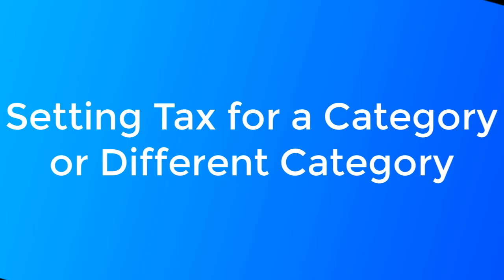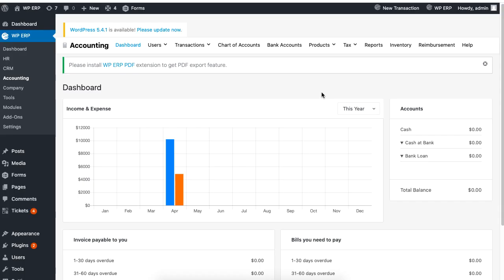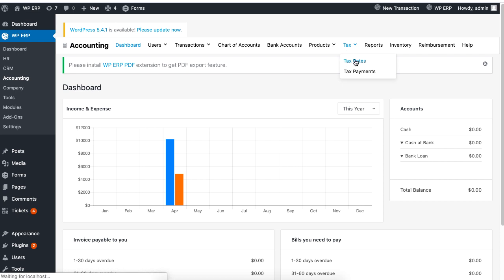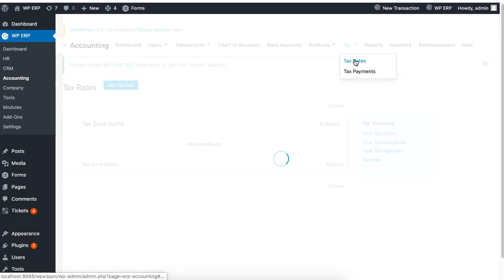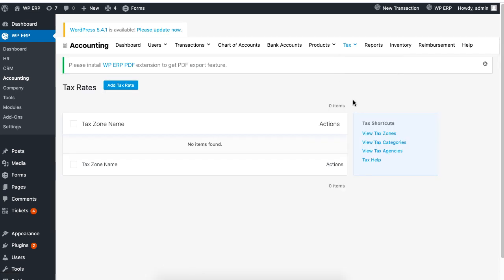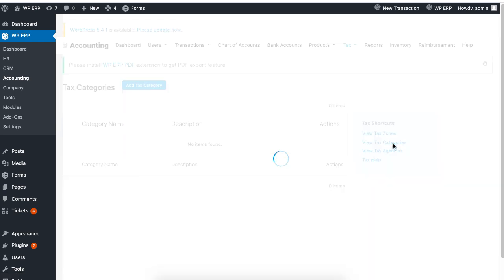We will now set the tax rates for different product categories. Under Tax Rates, click on View Tax Categories to create a Tax Category. Then click on Add Tax Category.